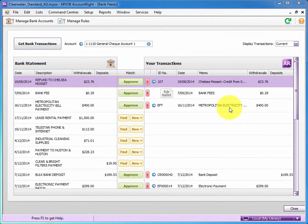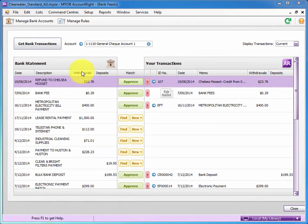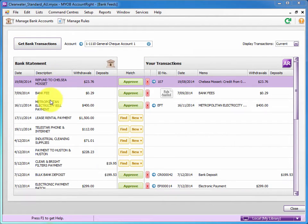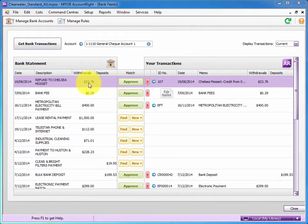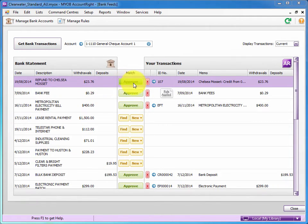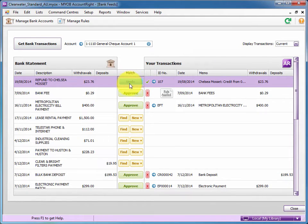Using the Bank Feeds, what's happened is Commonwealth Bank and MYOB, by me giving them permission, MYOB has pulled down the date, the description, the amounts and whether it's a withdrawal or deposit. In this case here, this refund for $23. Now MYOB has also picked up here that we've entered a negative sale for that amount. So we can simply approve that.